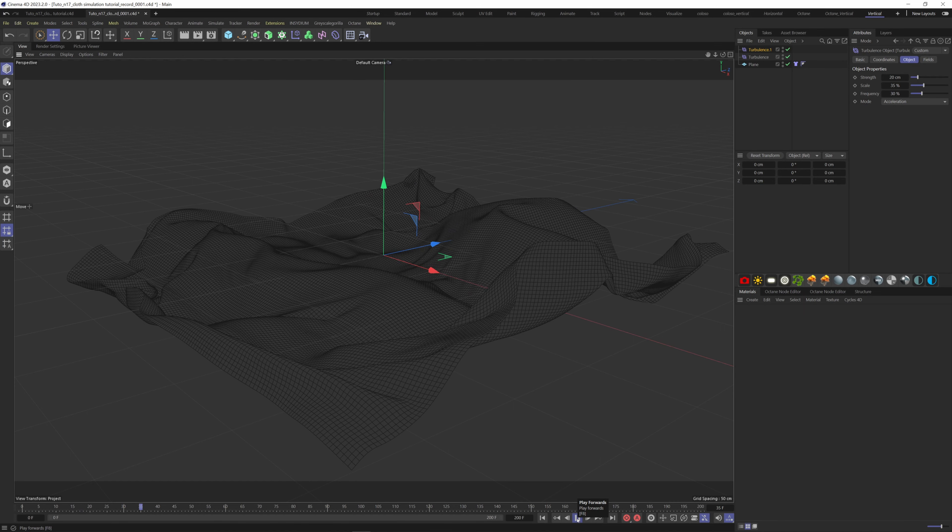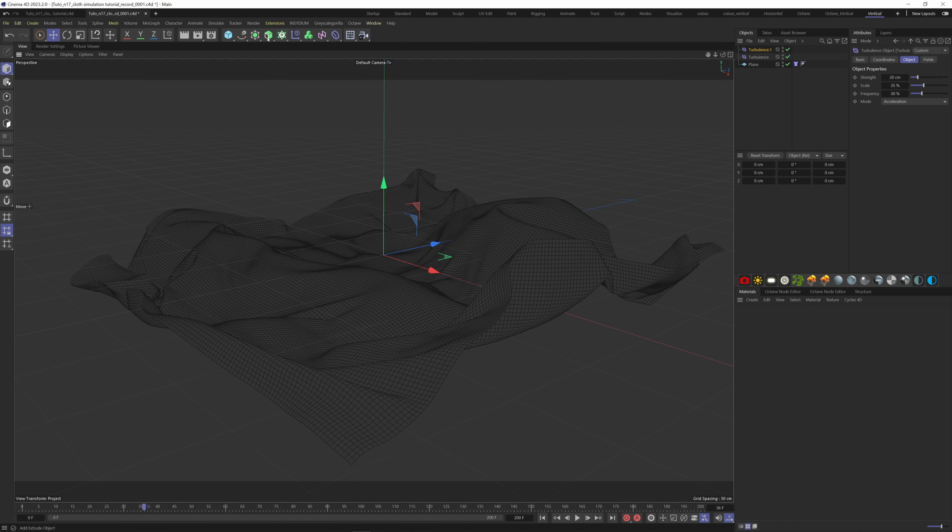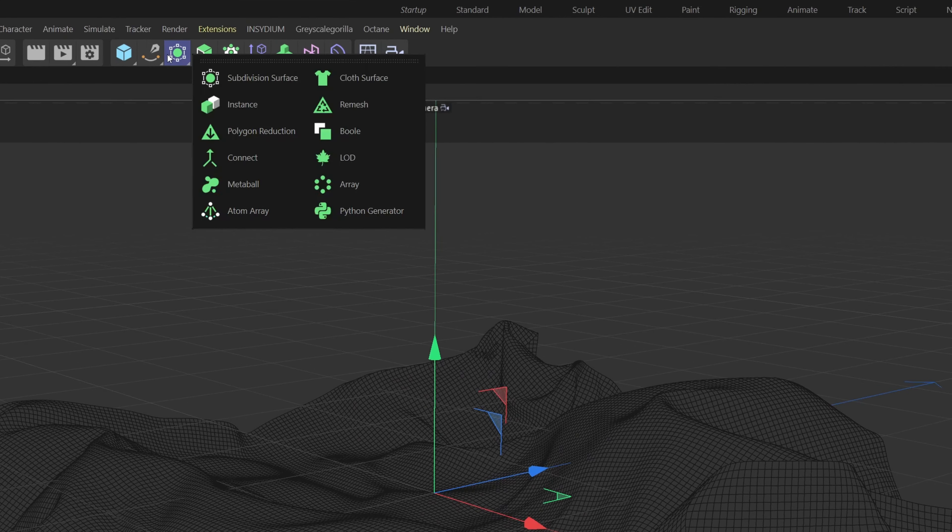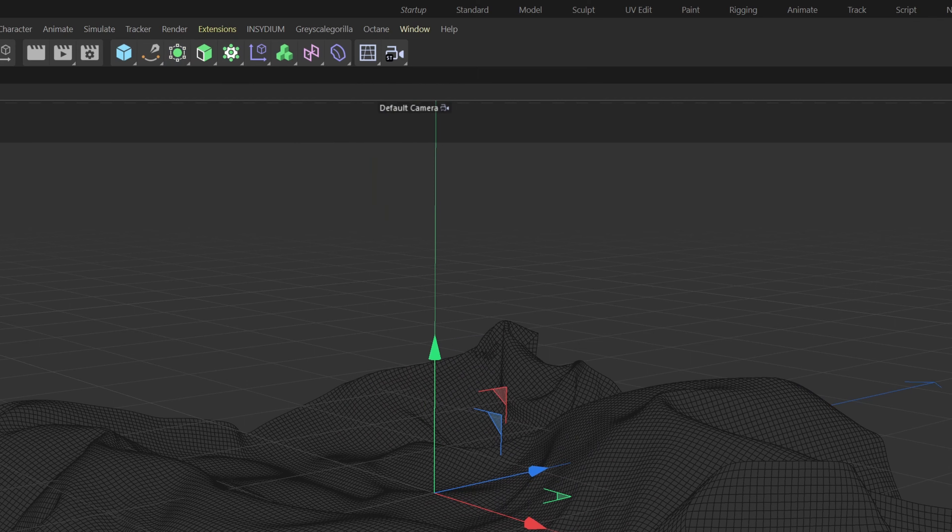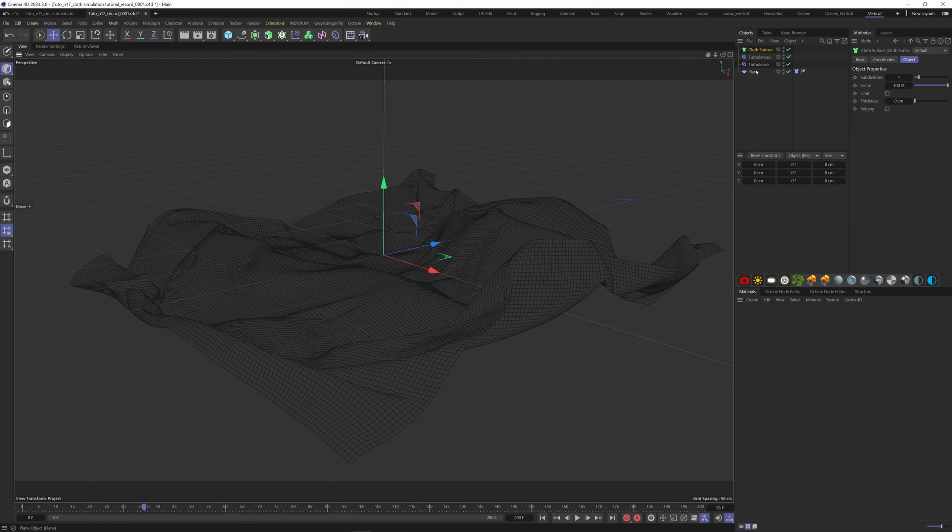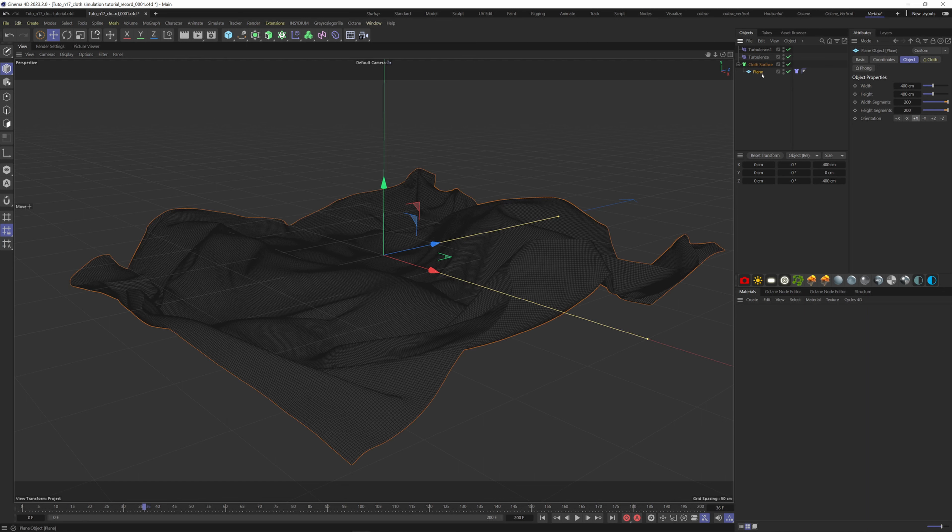We start to have something interesting. To have thickness and more resolution, we can add a cloth surface that you will find under the subdivision surface here. Put a thickness of 0.2 cm.